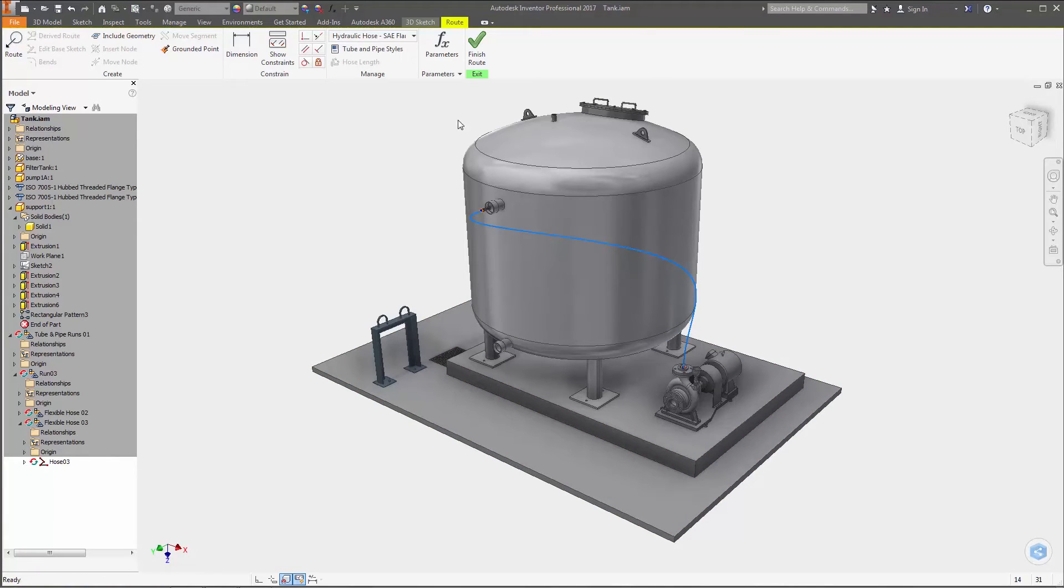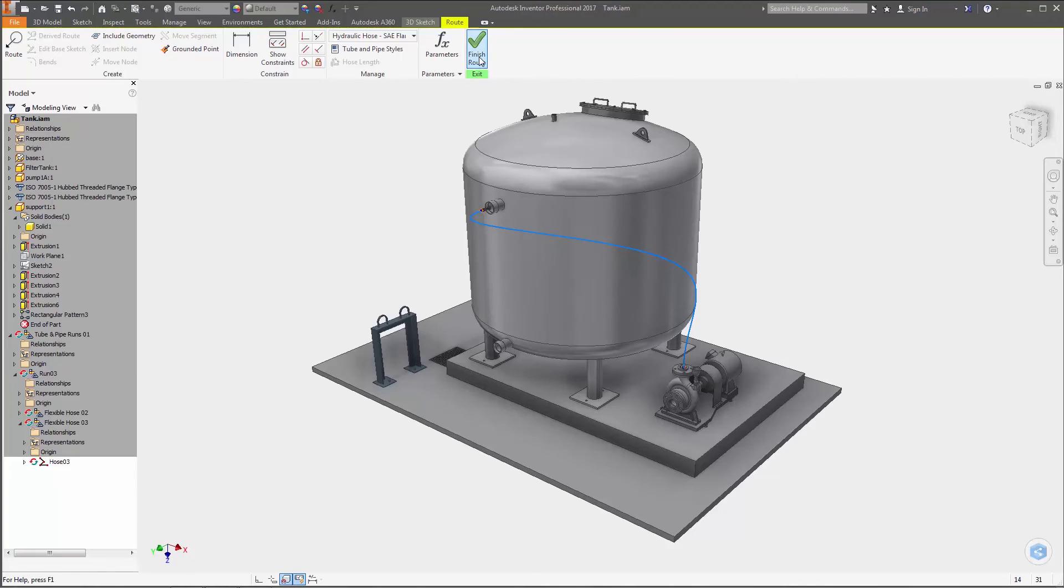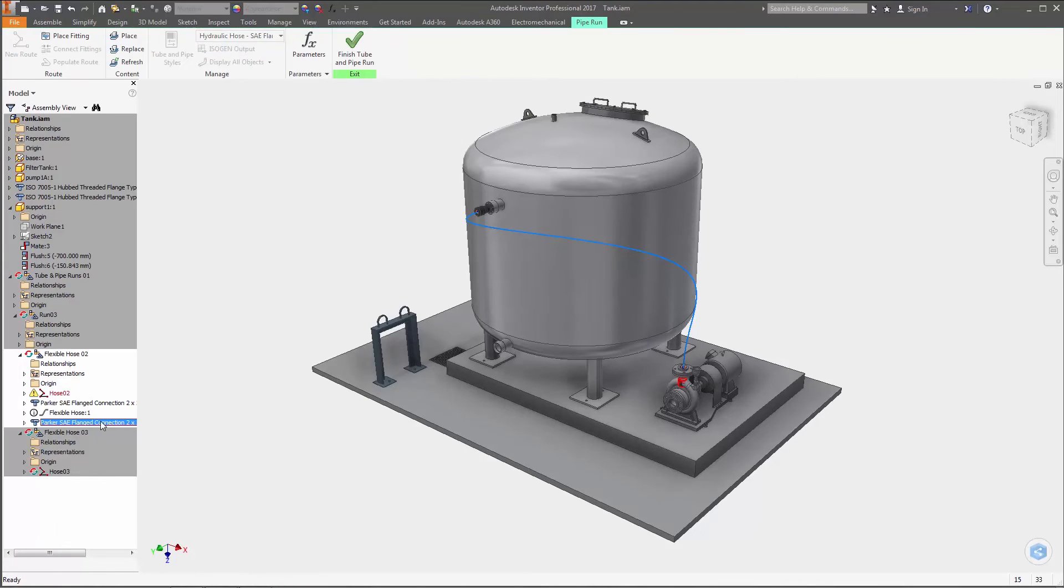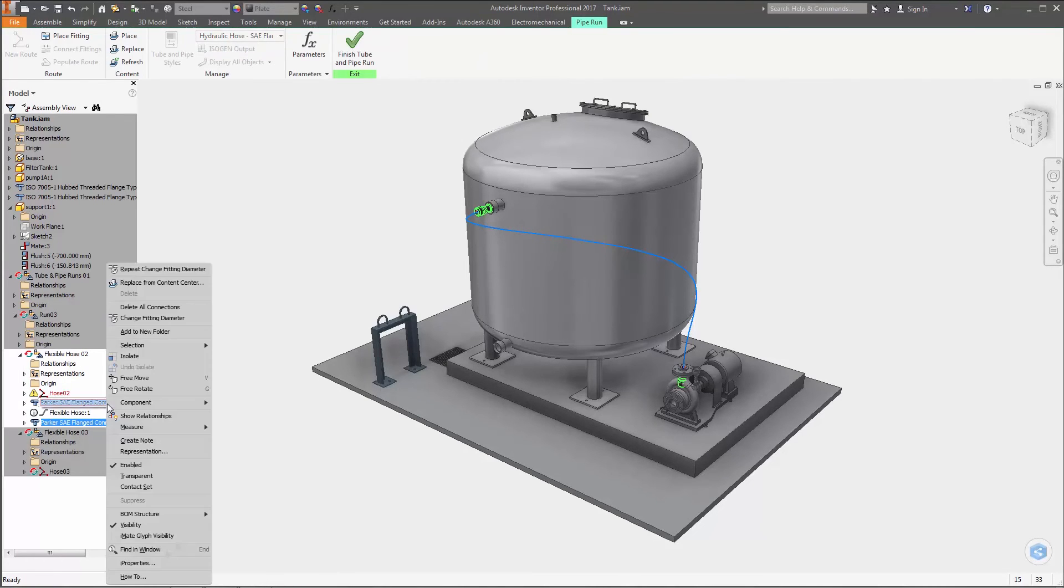The Change Fitting Diameter command has also been extended to flexible hose routes, so you can change the diameter of one or more fittings in a single edit.